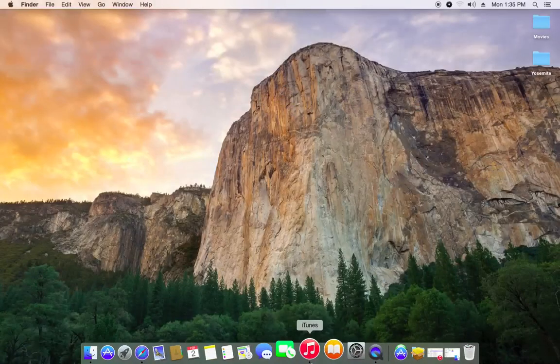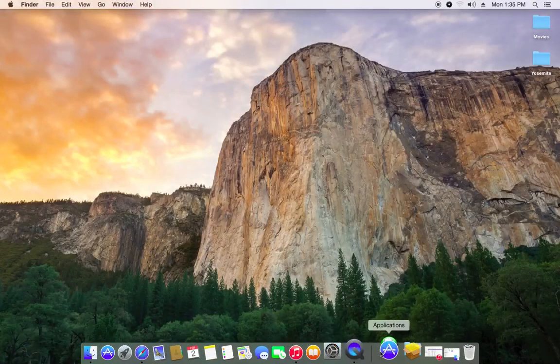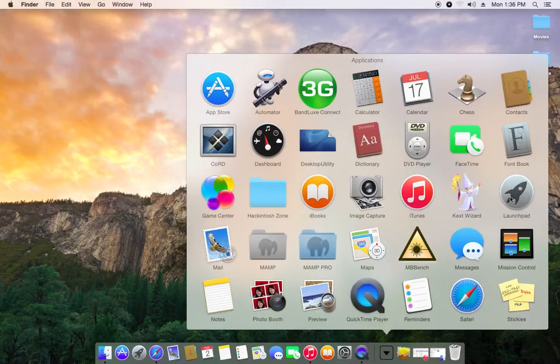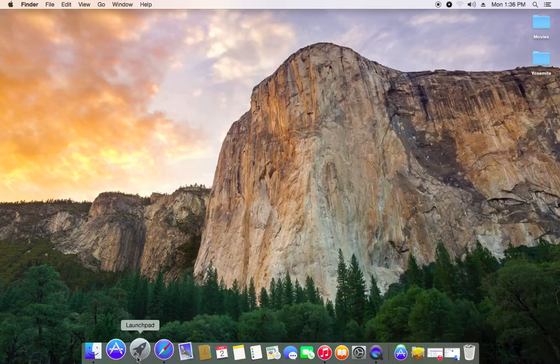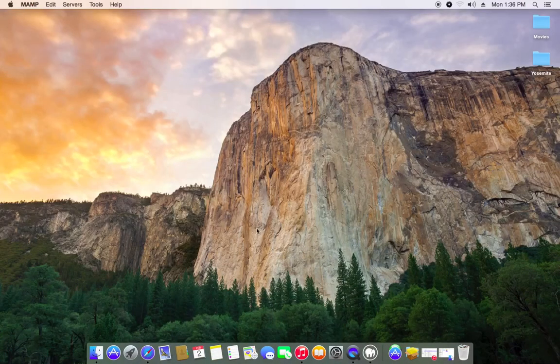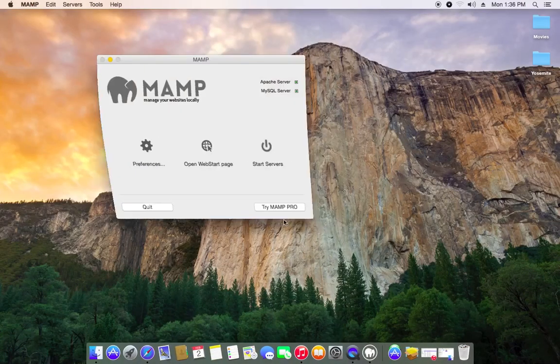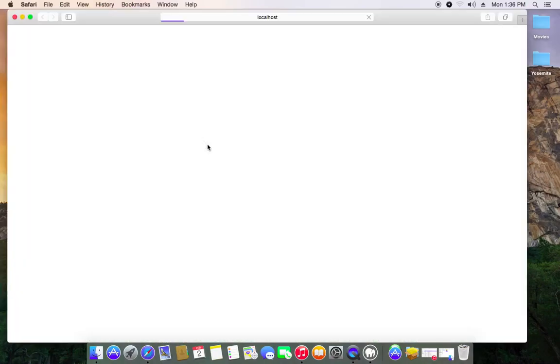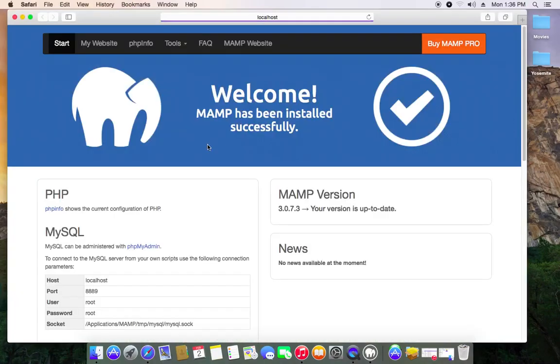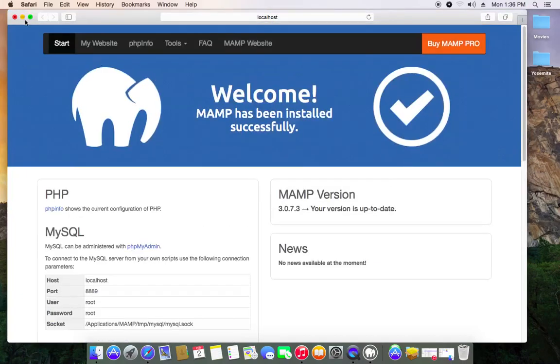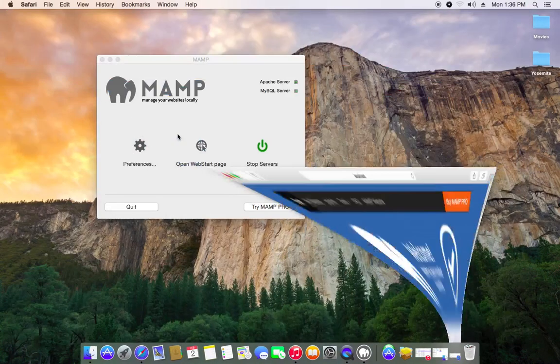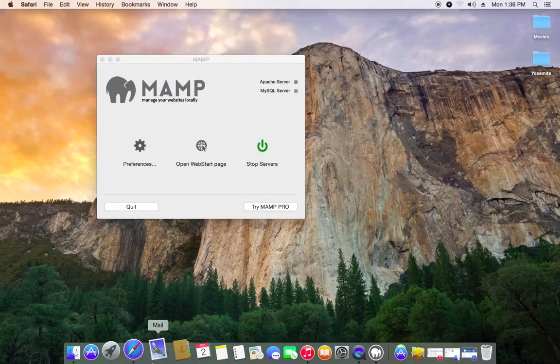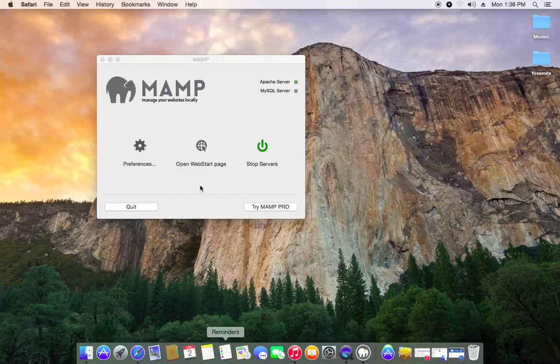So once it's done installing and you launch it for the first time, it will start the servers and open up that web page for you. It will let you know where you have to keep your website files so that you can access it.